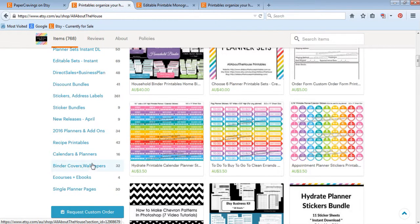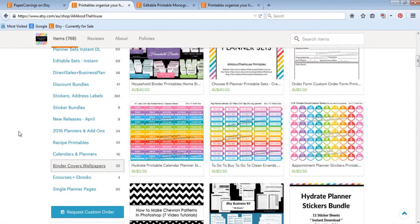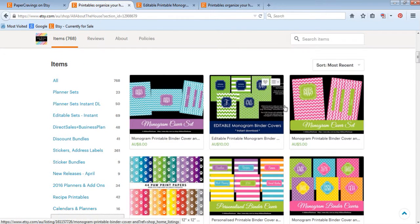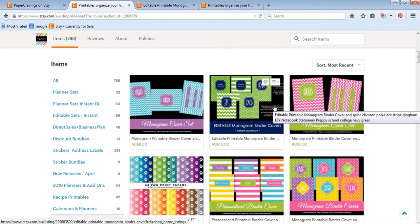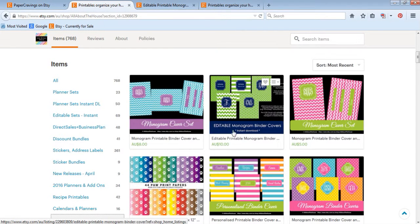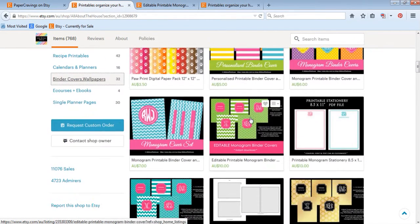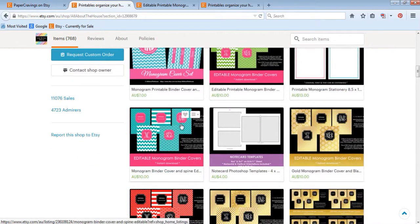In this video I'm going to show you how to add a monogram to one of my binder covers. So I have heaps of different binder cover sets in my shop. If you purchase one of these ones which says editable monogram binder covers, you can add your own monogram.